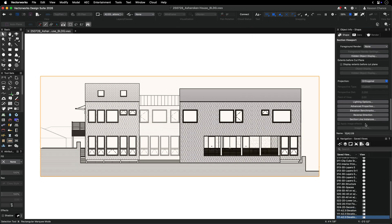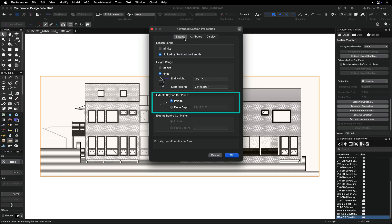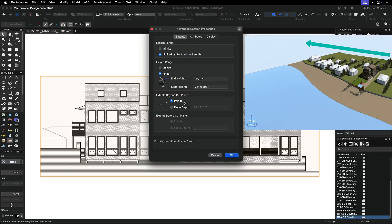The other option is to change the depth of the viewport. For a section viewport in the object info palette, navigate to the advanced properties button. Within the dialog, click on the extends tab and check the extends beyond cut plane section.